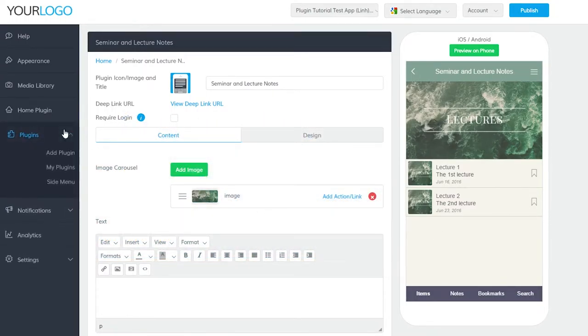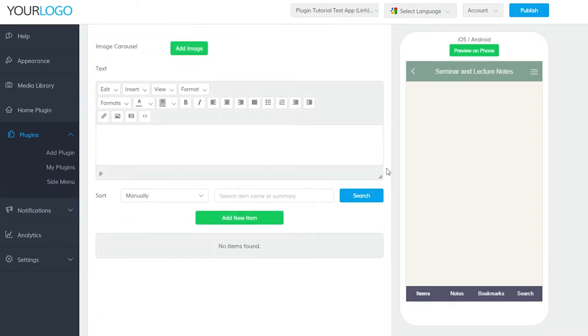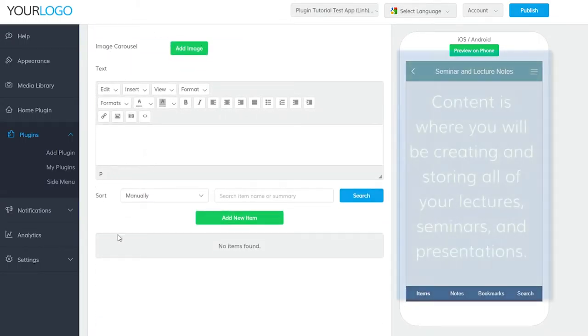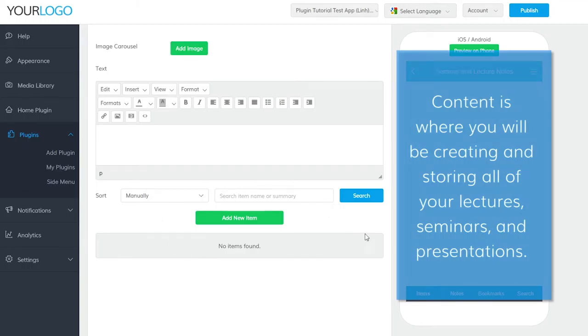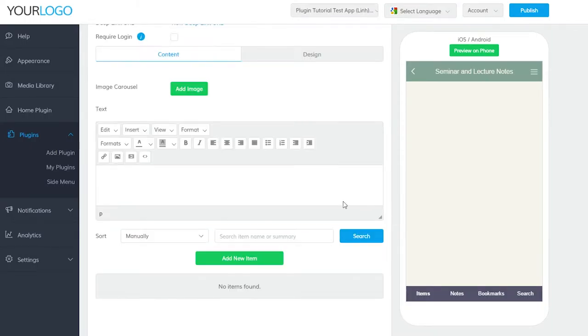First things first, you'll see two tabs here, Content and Design. Under Content, there are three sections: Image Carousel, Text, and a section for your items. This content section is where you'll be storing all of your lectures, seminars, or presentations. You have a space for images, text, and links to your lecture notes. Let's start filling this section out.